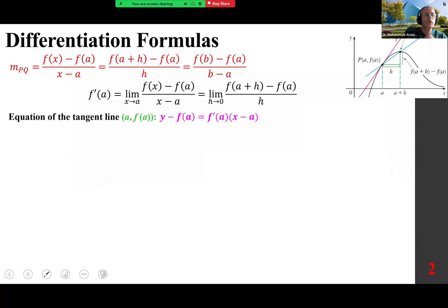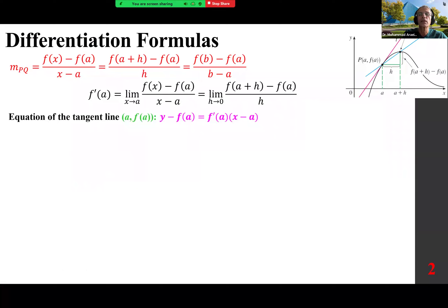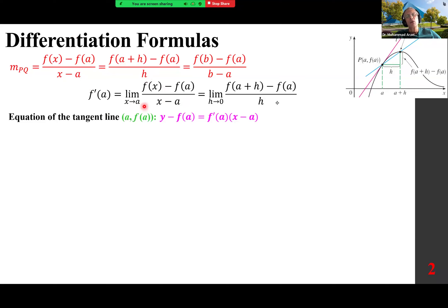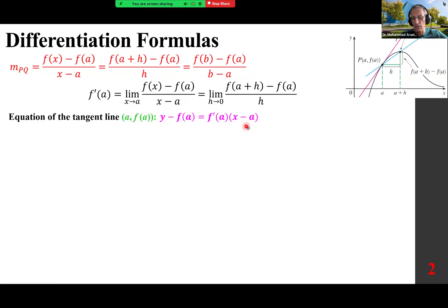Reminding you of rise over run and different ways of approaching them. When two points are given, you can calculate the slope — the slope of the secant line. To find the slope of a tangent line, f prime of a, we take the limit of that expression as x approaches a, or the limit of f(a+h) minus f(a) over h as h approaches 0. We use point-slope form to find the equation of a tangent line.